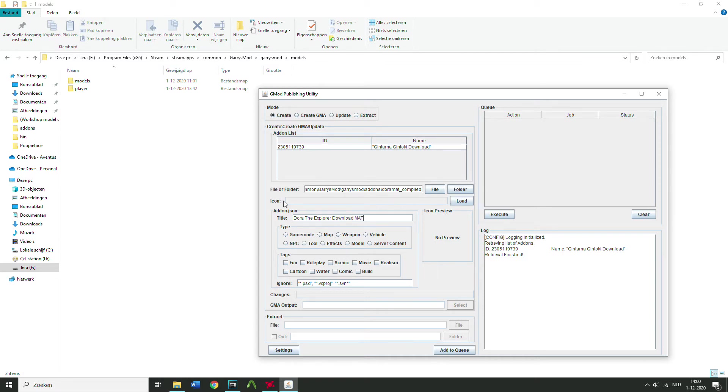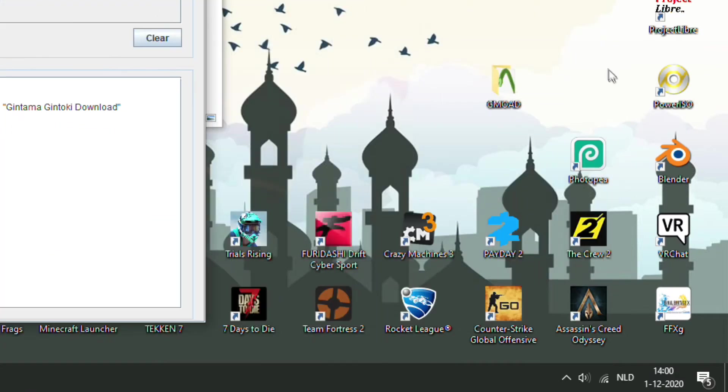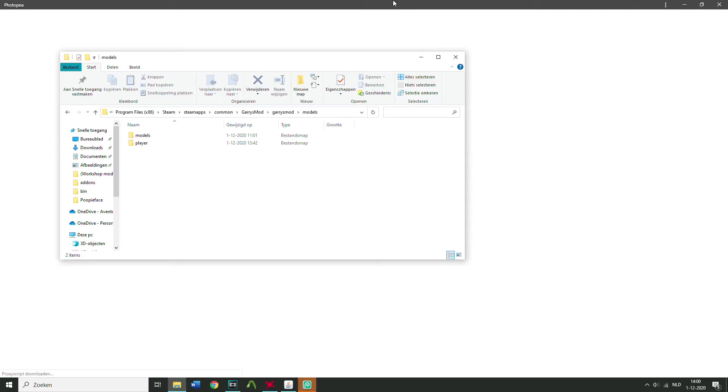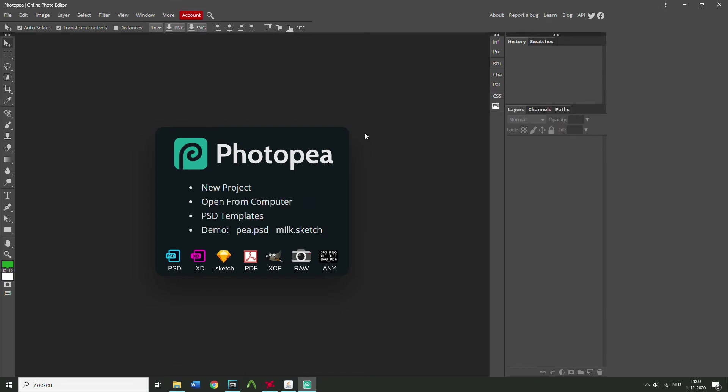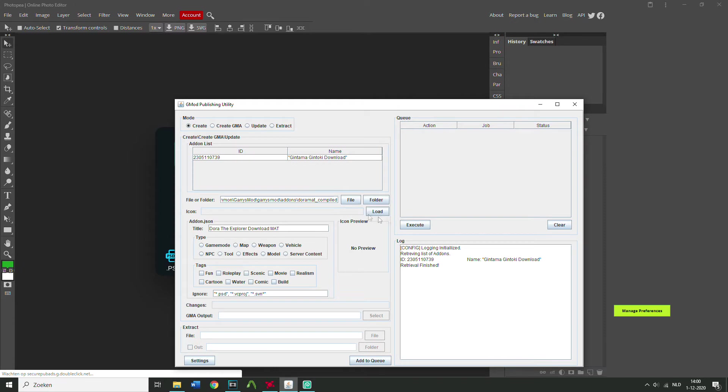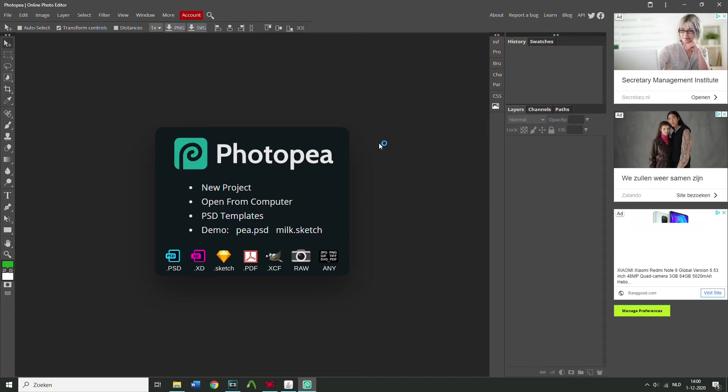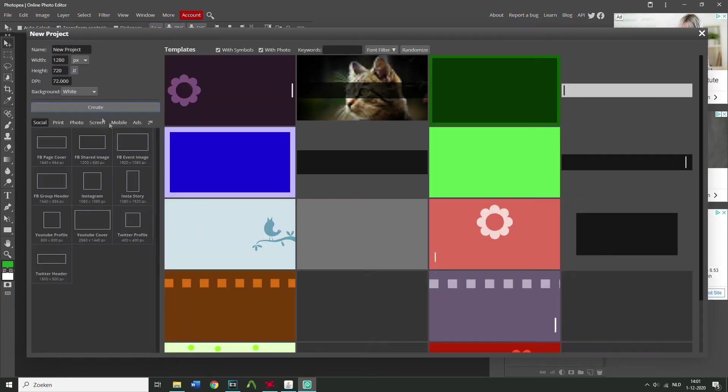Oh yeah, we also need to make an icon. I always use a program called Photopea, it's like a free online Photoshop tool. It's gonna load in a sec and I'm gonna also make an icon. I'm actually gonna use the screenshot I made, so, actually new project, that's fine.